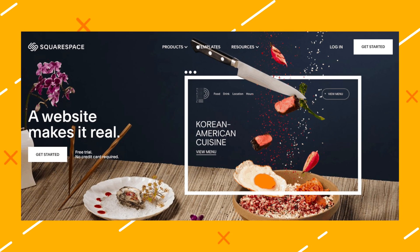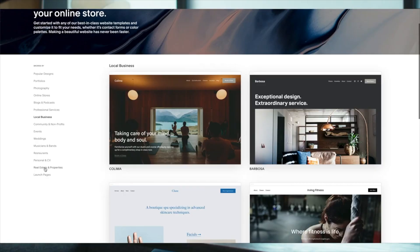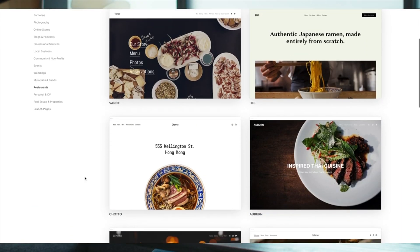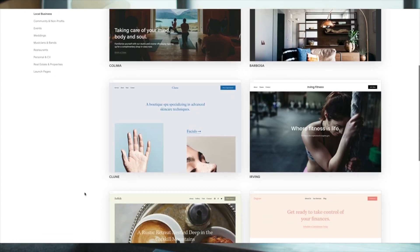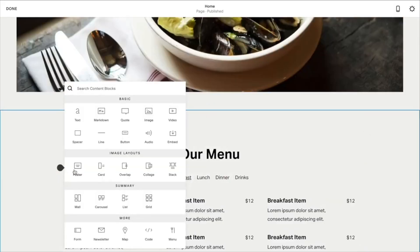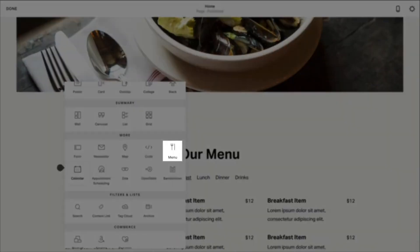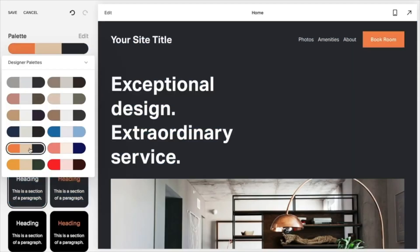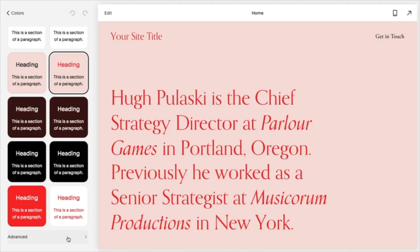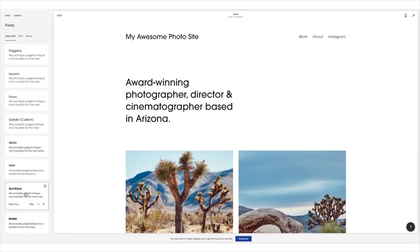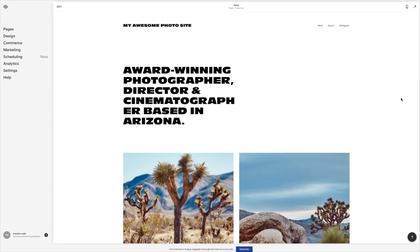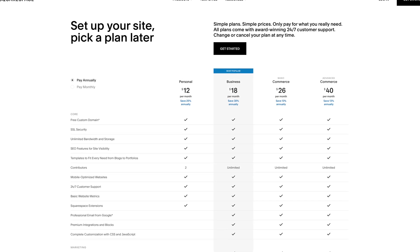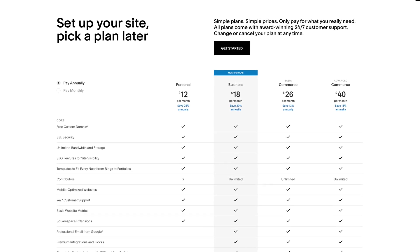Number three: Squarespace. Squarespace is a feature-packed website builder with over 90 flexible design website templates. It offers customer account functionality for online stores as well as inventory management, discount codes, and abandoned cart recovery. This site builder is gorgeous, so if you're looking for flawless layouts and bleeding-edge artistic vibes, Squarespace may be the right e-commerce site for you. Squarespace starts with a free trial and moves up from $12 per month.